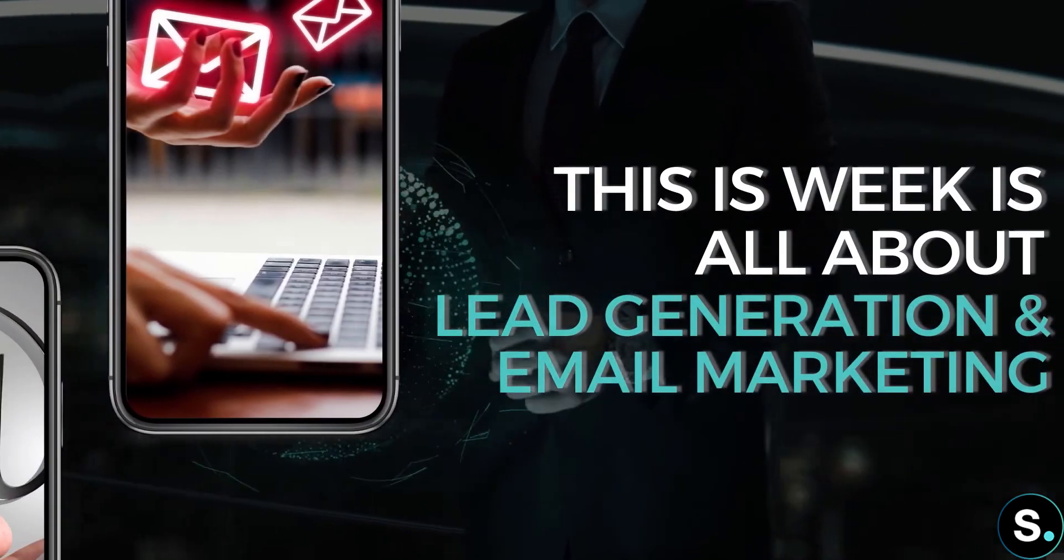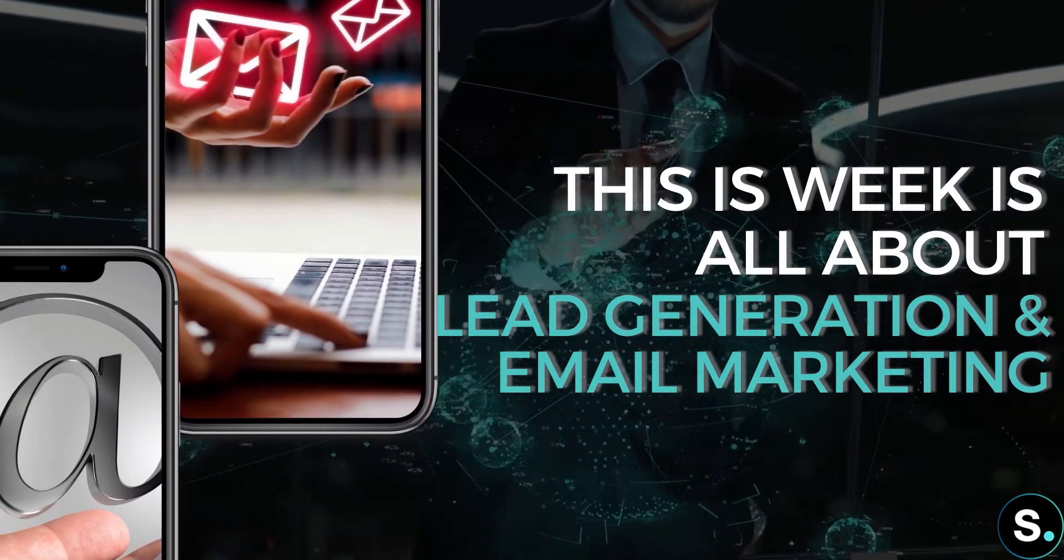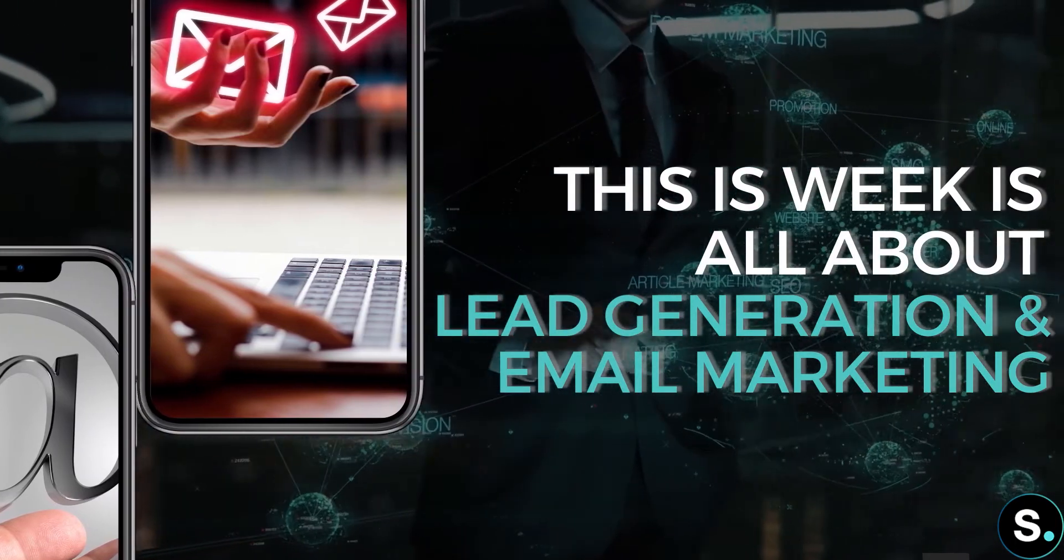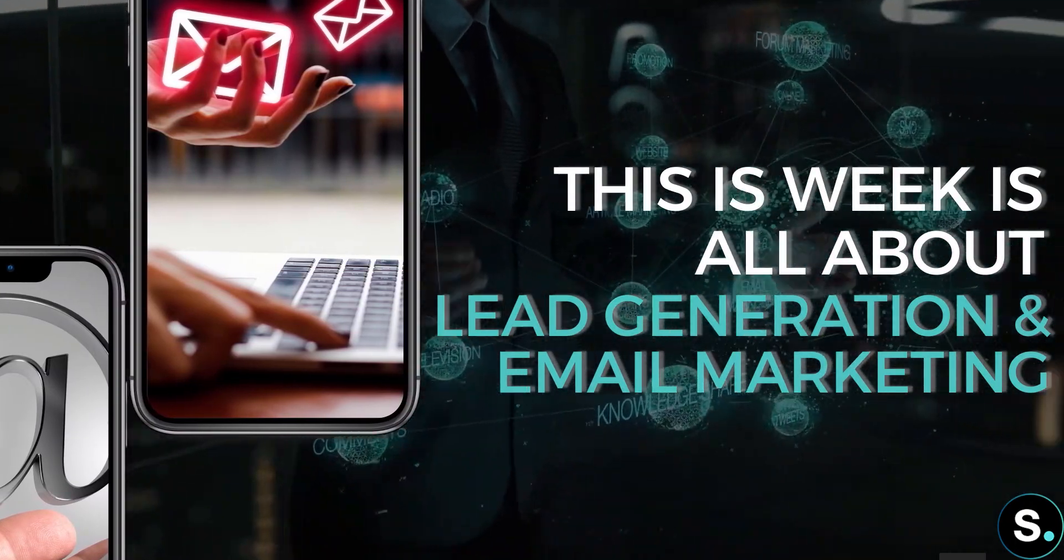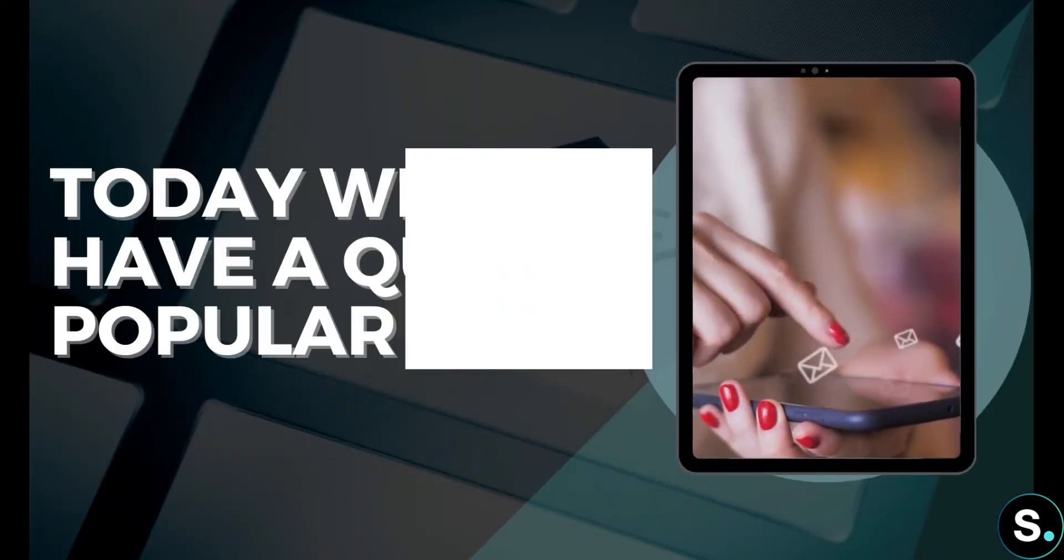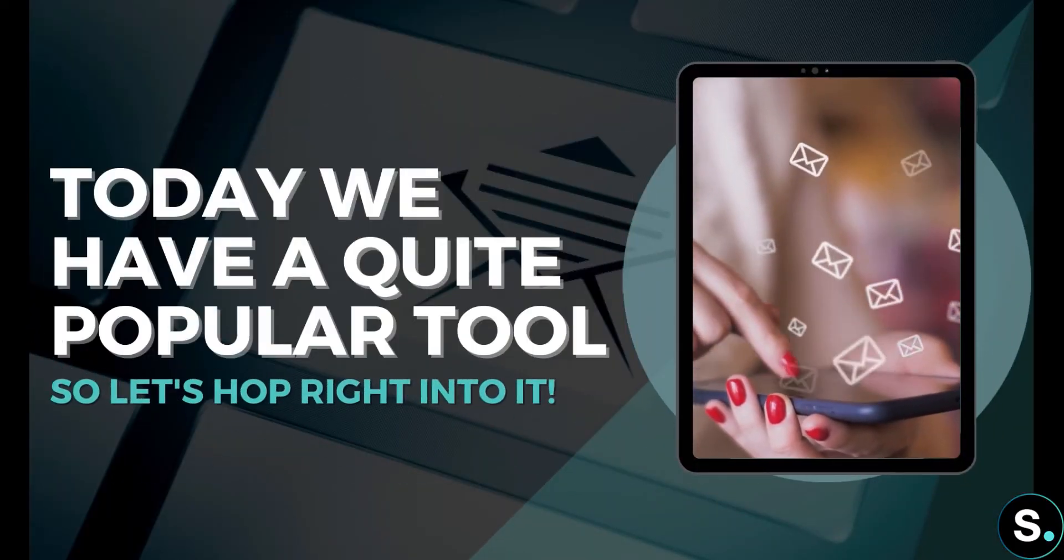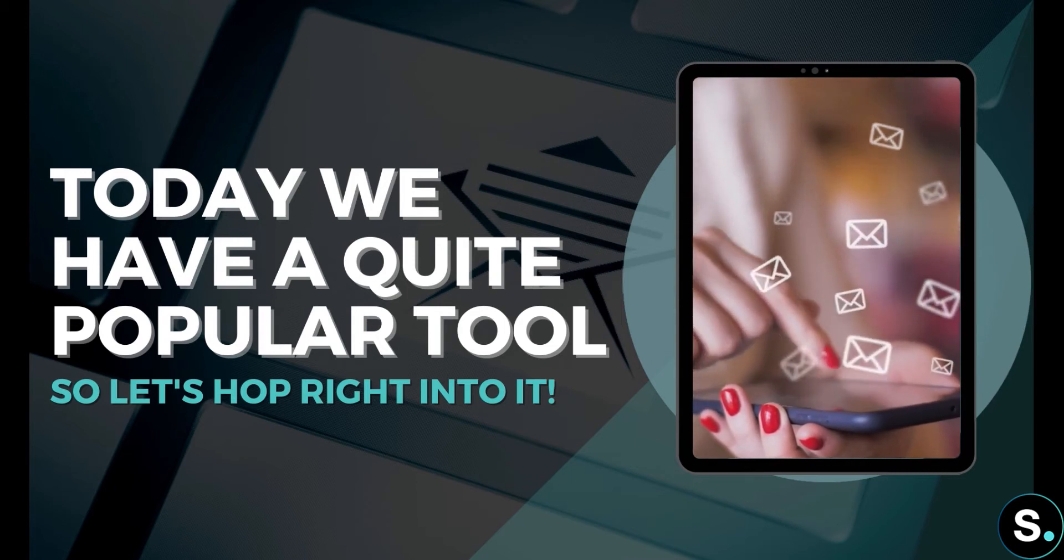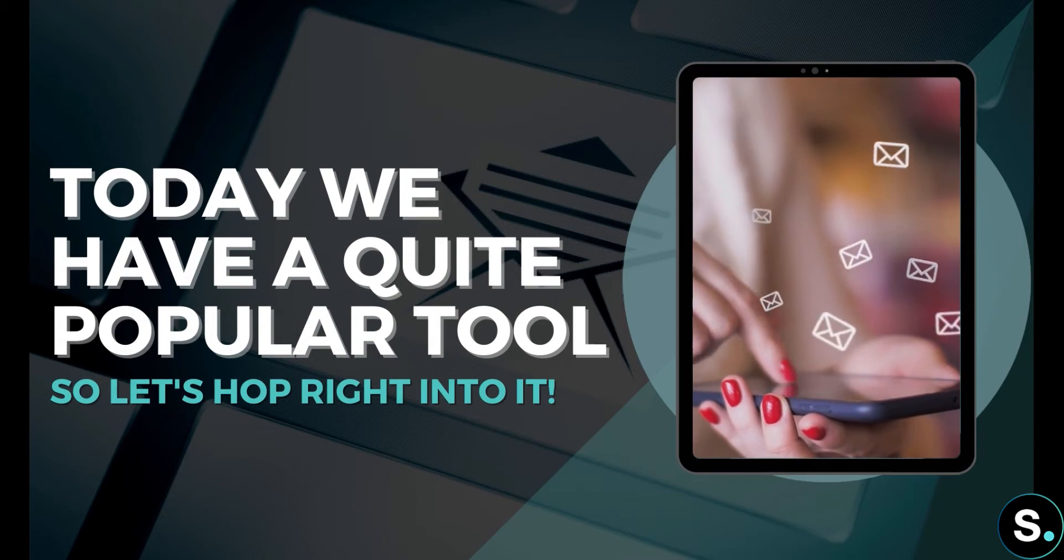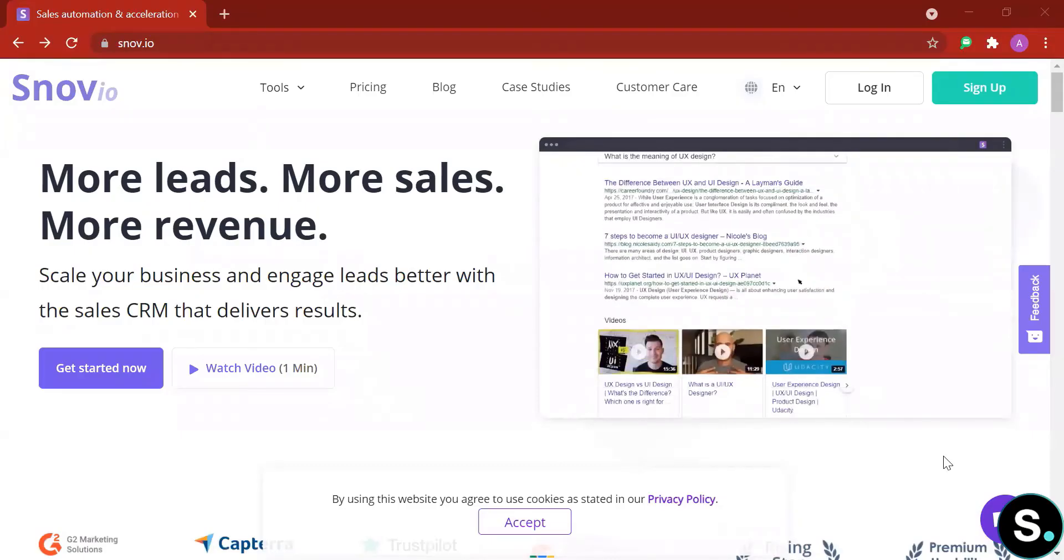Now for today, if you still remember, we are on our second week that is all about lead generation and email marketing tools. Today we have our last tool, our final tool for this week. For today I have with me a quite popular tool - I'm sure some of you have already heard of it, and if you still haven't, don't worry, we're gonna walk through this tool together.